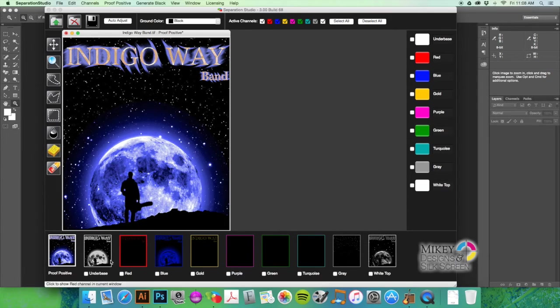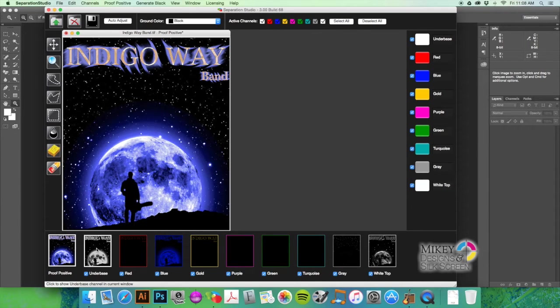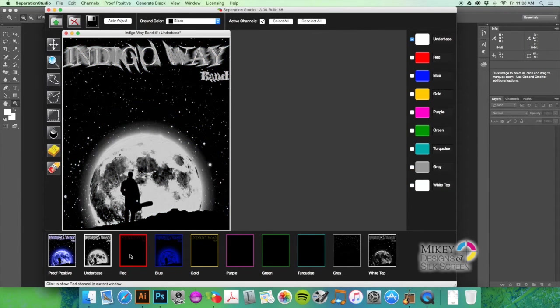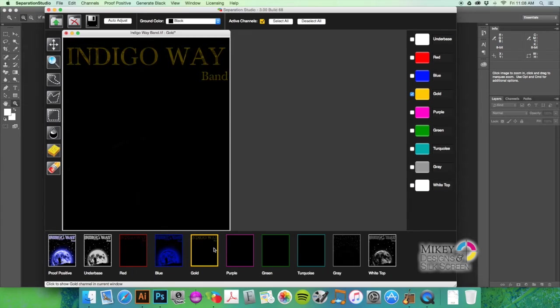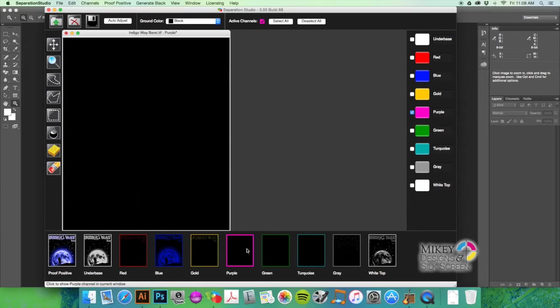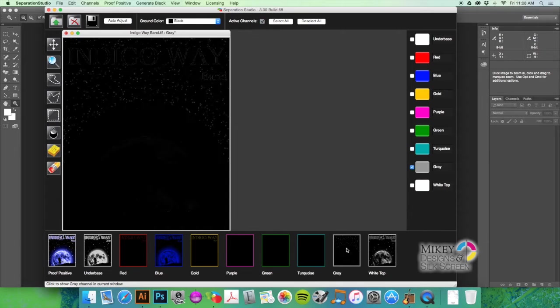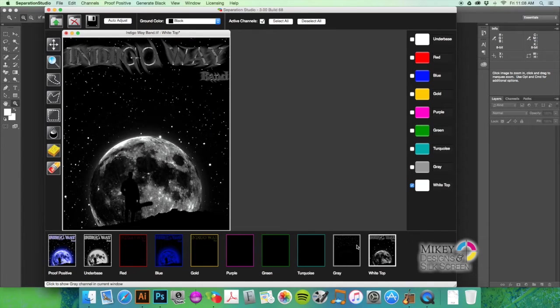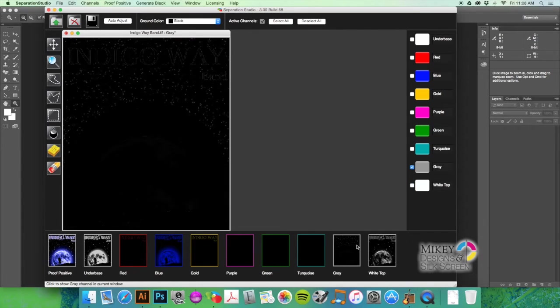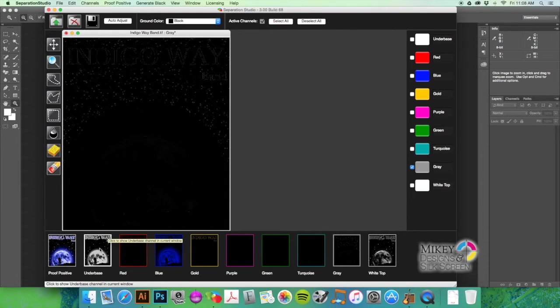So looking at this, we've got white, there's a little bit of red, a lot of blue, some yellow. Doesn't look like any purple or any green, no turquoise, and there's what would be gray and a white highlight color.